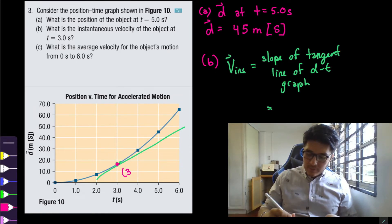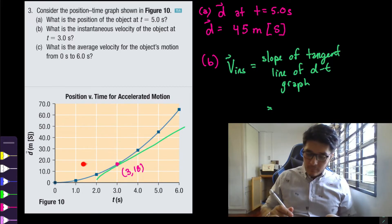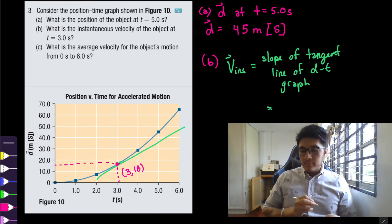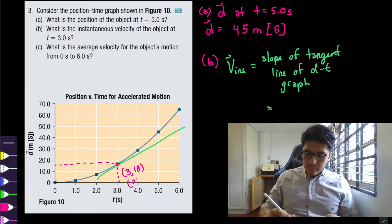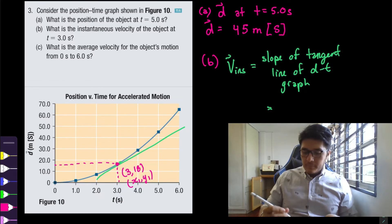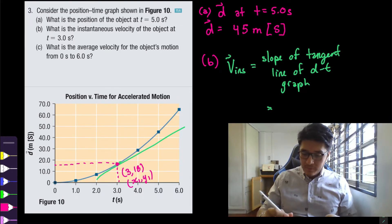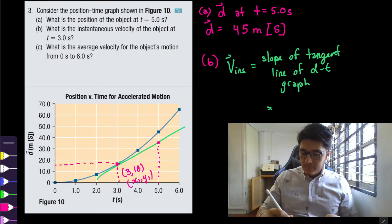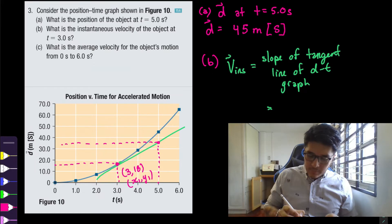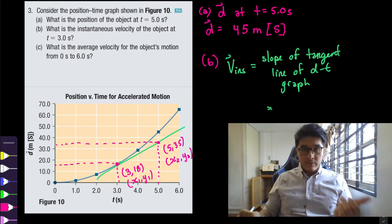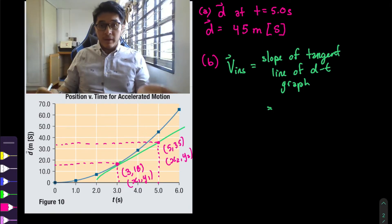The instantaneous velocity equals the slope of the tangent line from a position-time graph. To find two nice points: at the three-second mark the position is approximately 18 meters — call this (x₁, y₁). Pick another point on the tangent line; at the five-second mark the position is approximately 35 meters — call this (x₂, y₂).